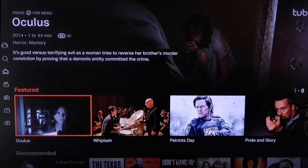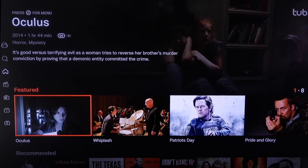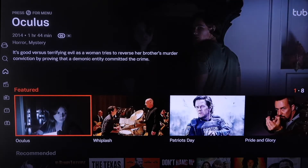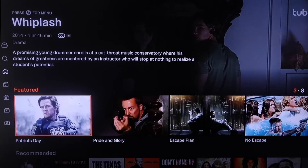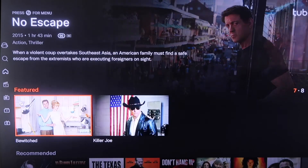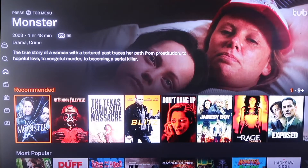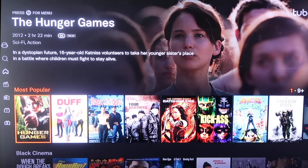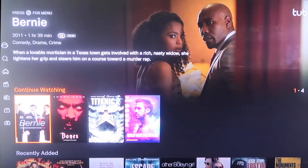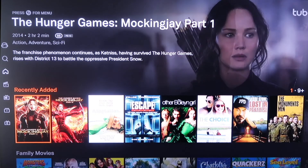The next one is 2B TV. I like the way 2B TV is laid out — it has a bit of a Netflix vibe, showing a featured movie at the very top and then featured films in the middle that are really popular right now, like Patriots Day, Pride and Glory, and Escape Plan. You can watch these all for free. Scrolling down, there's a recommended section, a most popular section, black cinema, continue watching, and recently added — so 2B has a very plentiful selection of movies.